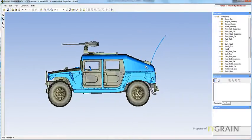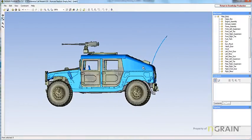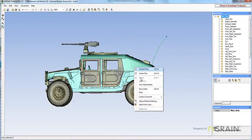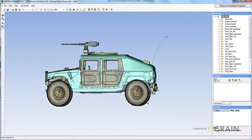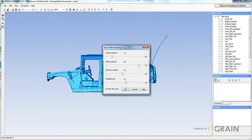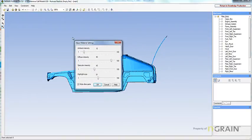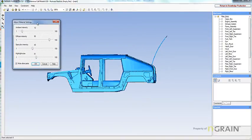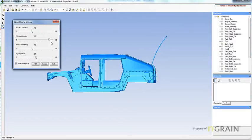To adjust the material settings, right-click, adjust material settings, a panel will appear. Inside this panel, you can make required adjustments.